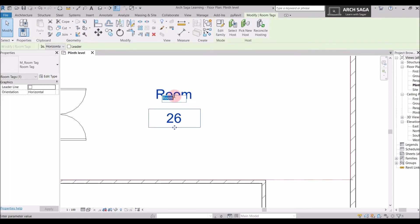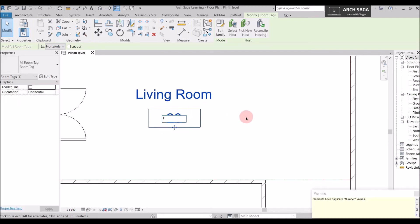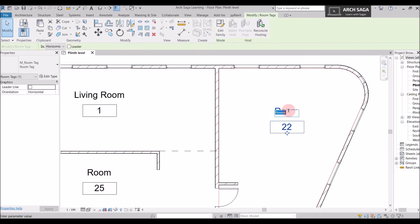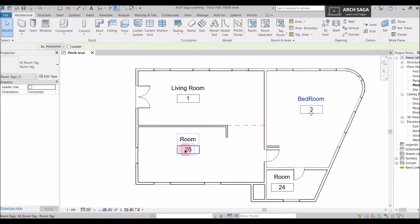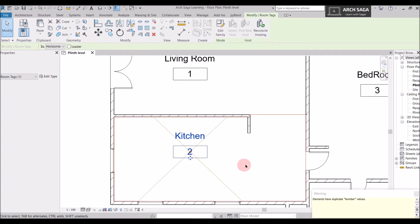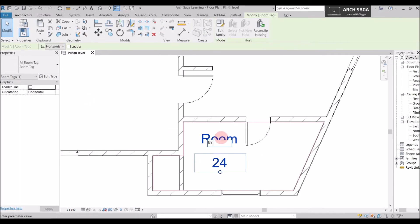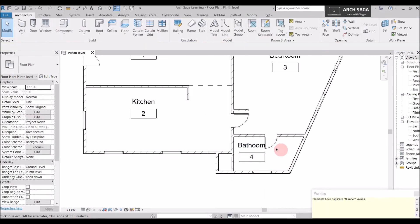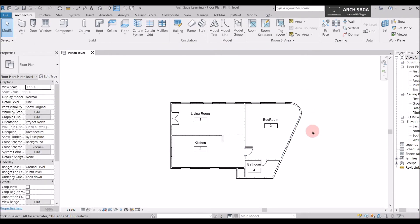Let's select the room tag, click to rename it as Living Room and set the number as 1, then say OK. I'll rename the next room as Bedroom with number 3, rename this room as Kitchen with number 2, and rename this one as Bathroom with number 4. I'll escape twice to exit all commands.